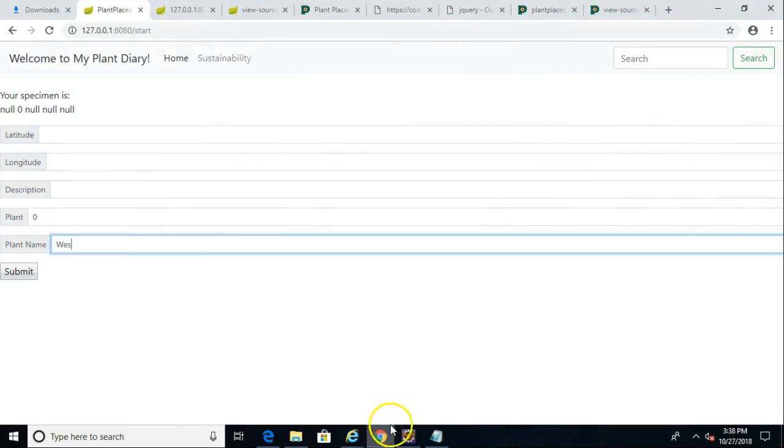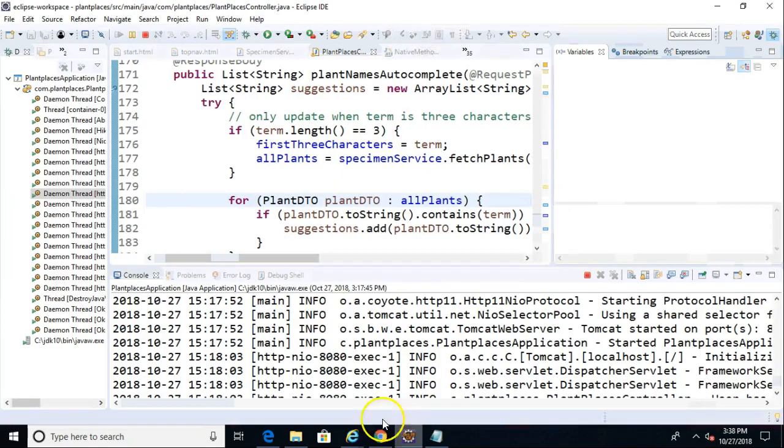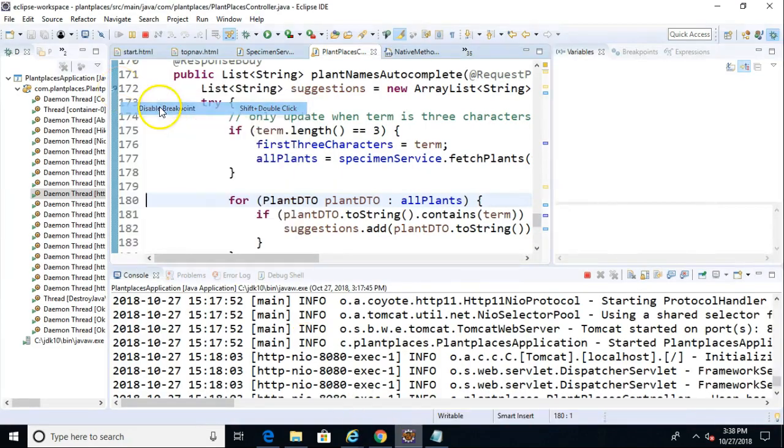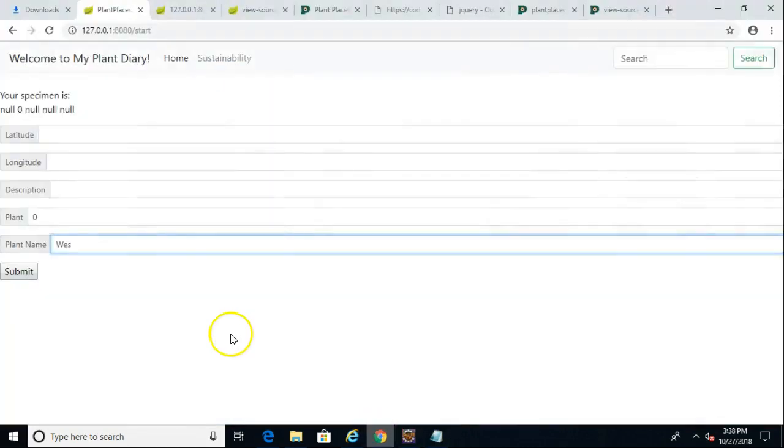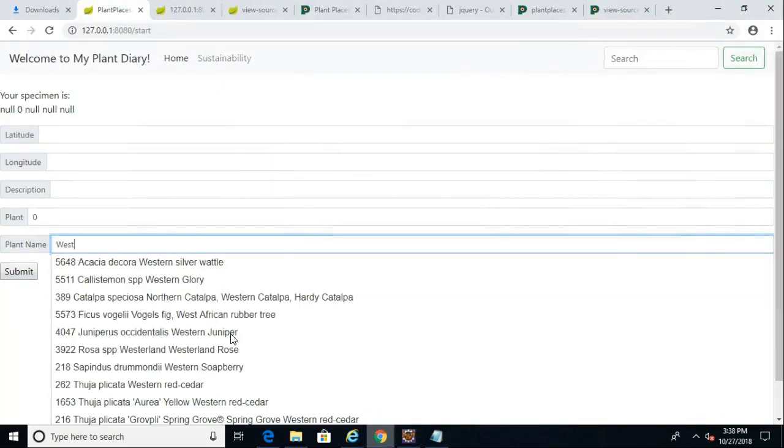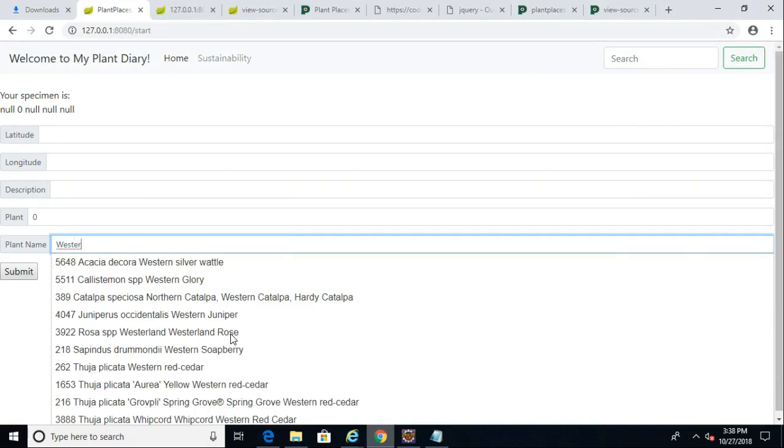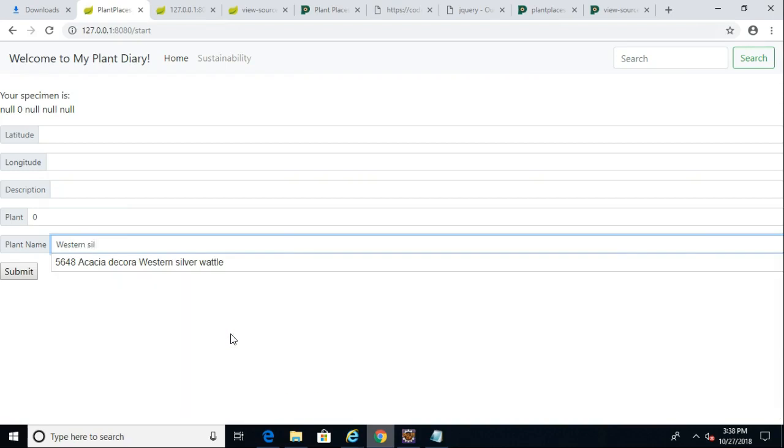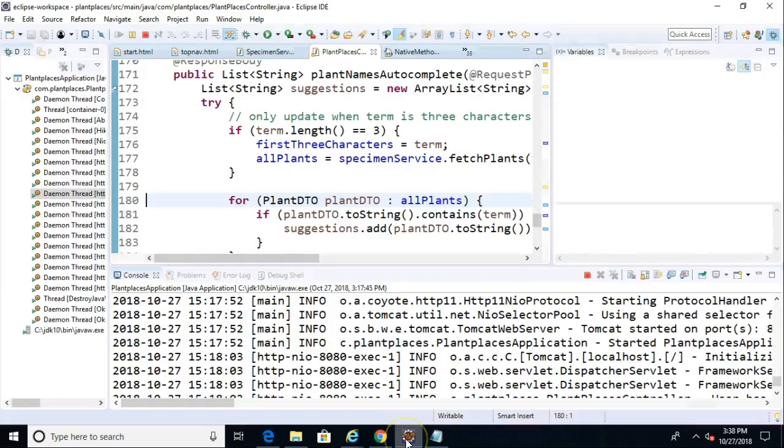We'll go ahead and choose play. And I did promise we'd take that breakpoint off. We'll disable the breakpoint and we will keep typing. So we'll say West. And you notice that without the breakpoint, without me tabbing back and forth, sure enough, we're able to type and Western silver. And it is indeed auto completing based on that term.